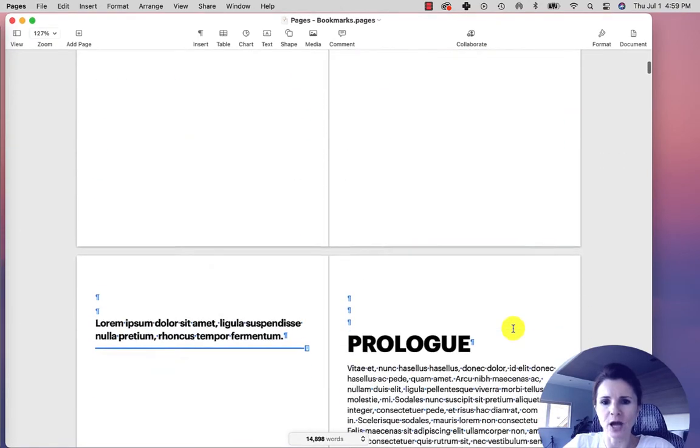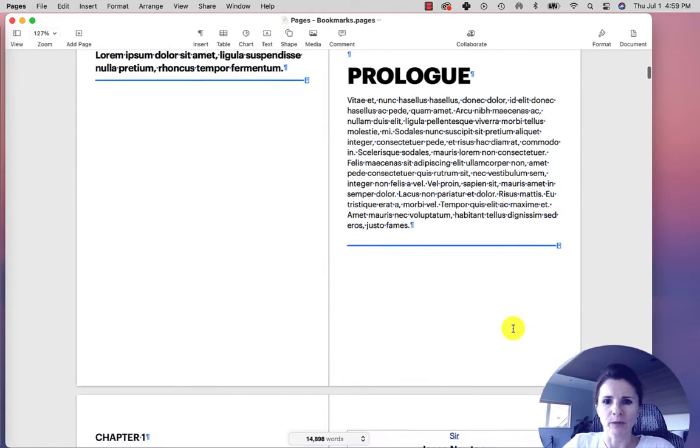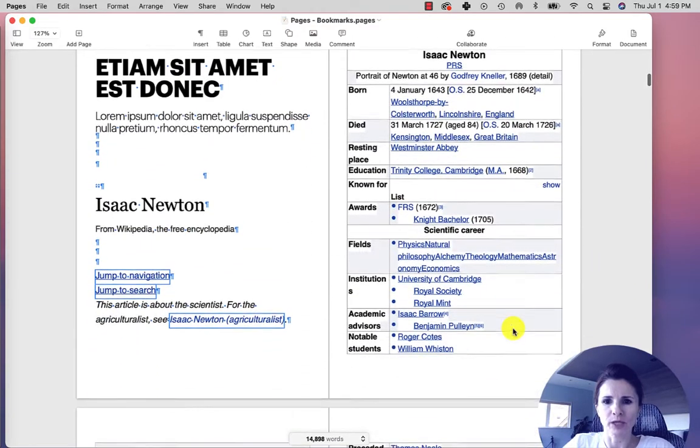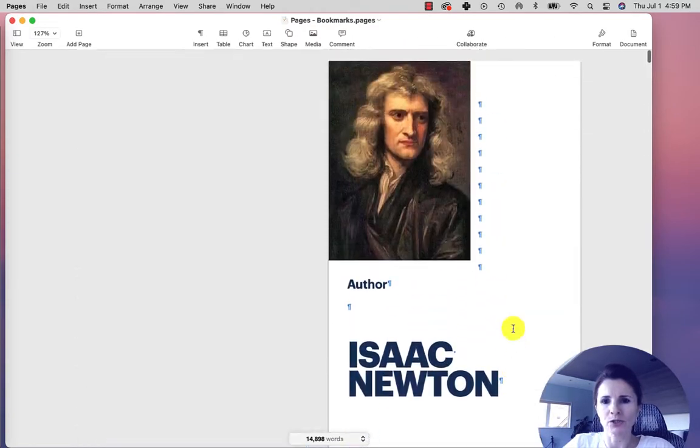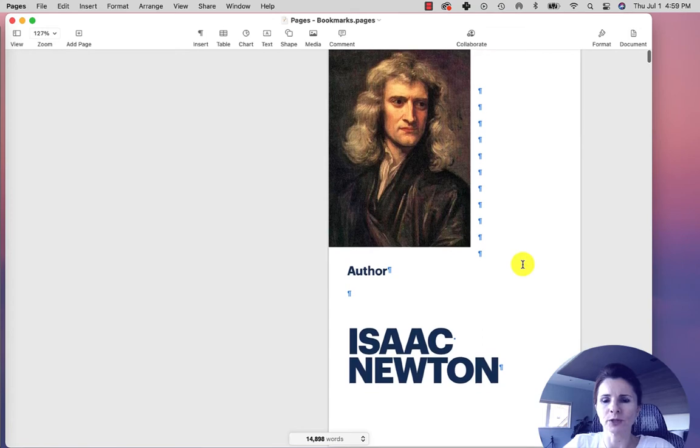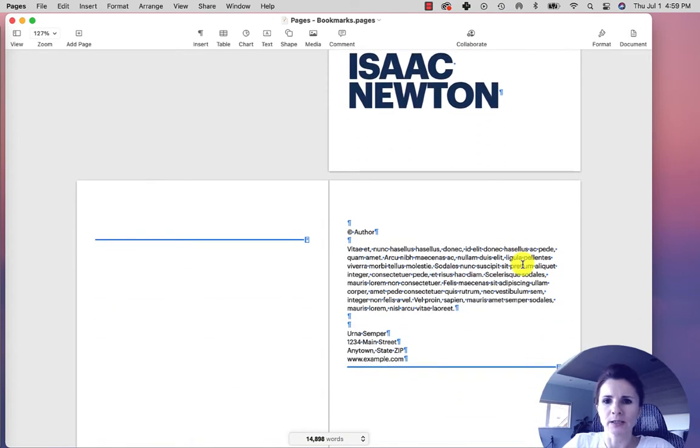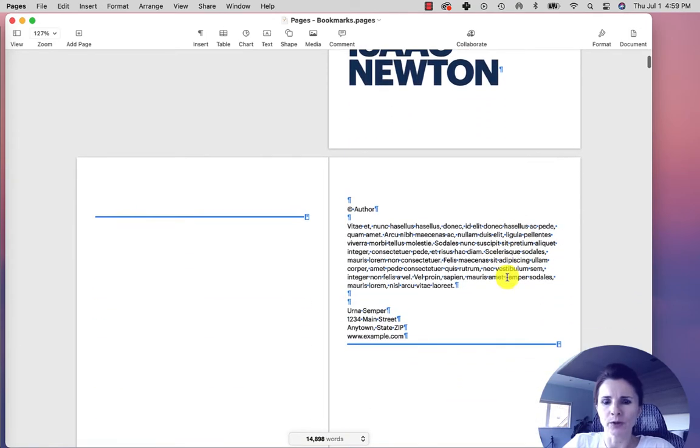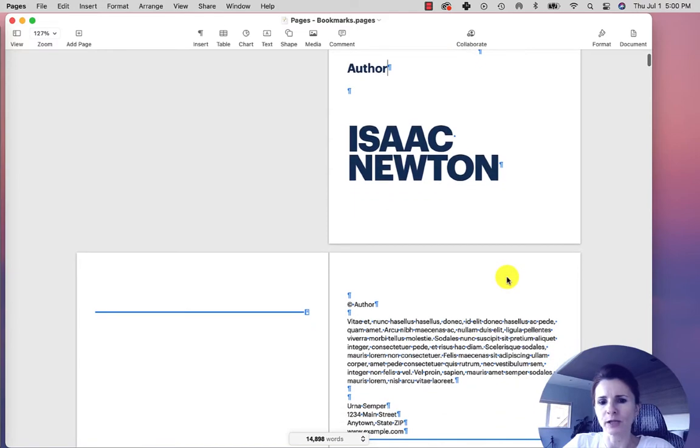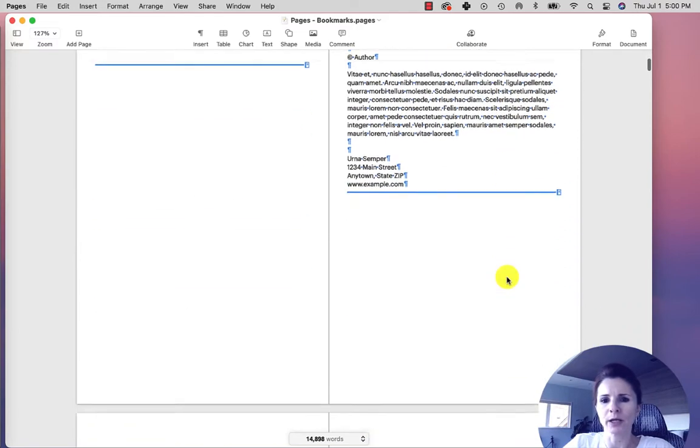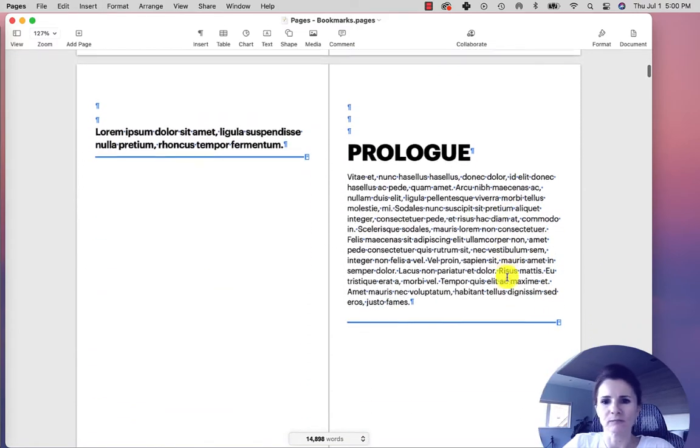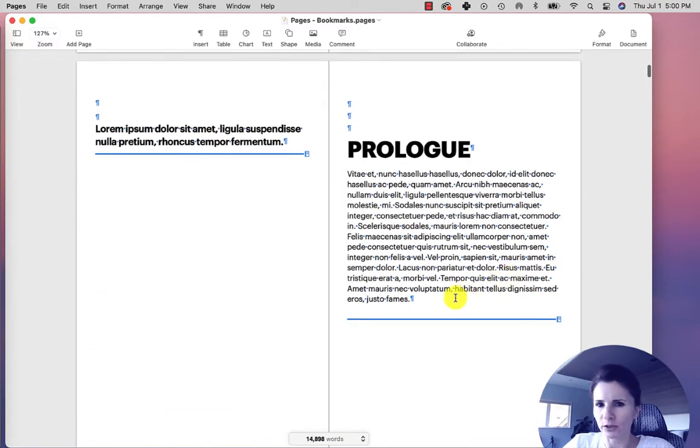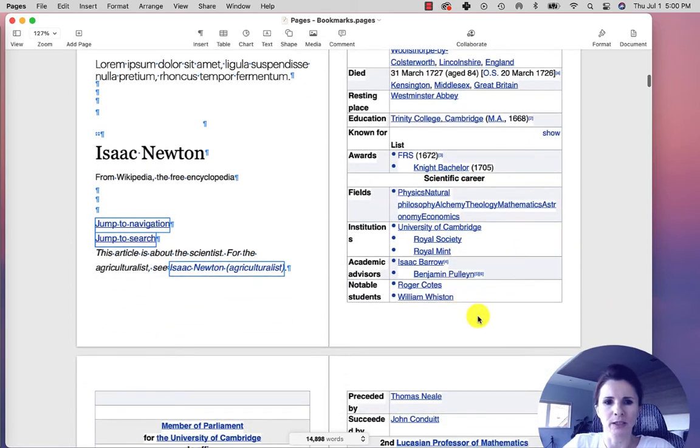I copied information from Wikipedia and I want to show you how to create bookmarks in the document or in your book where you can reference sections or have a quick link. So let's say you're discussing a section in another section, you can quickly create a link.